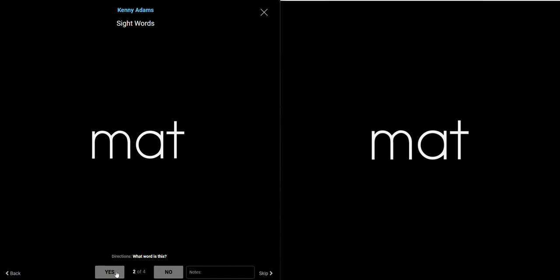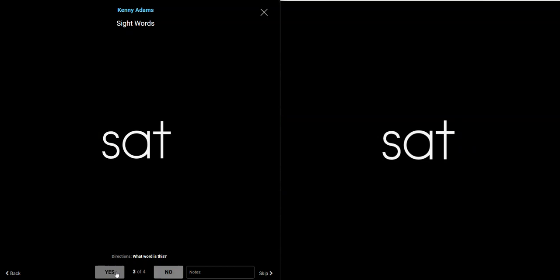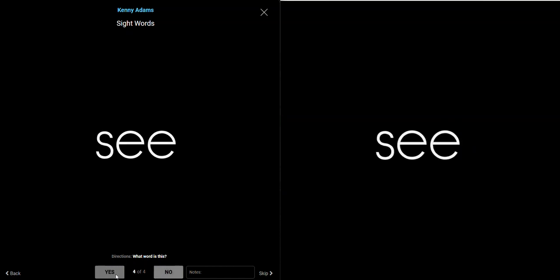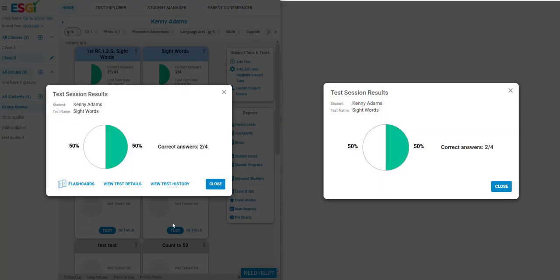As the student reads the word, you can mark yes or no whether they got it correct or incorrect. When the test is finished, the student will see the pie chart with the test session results.